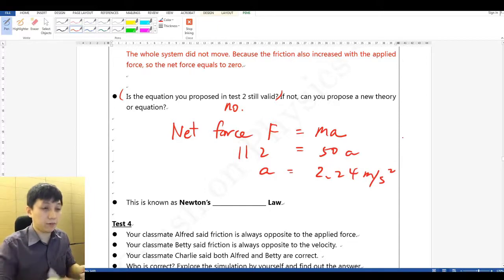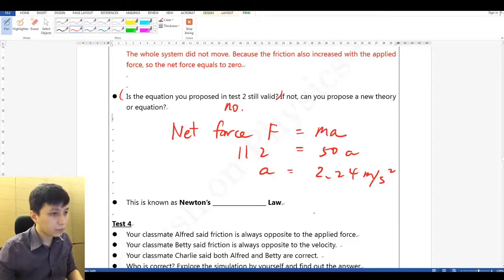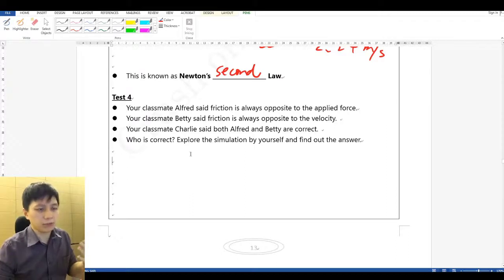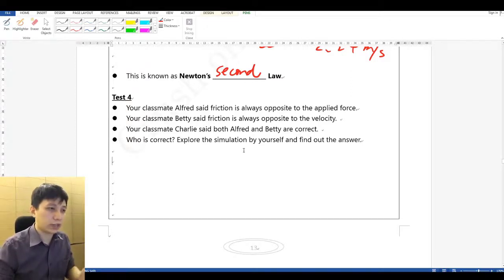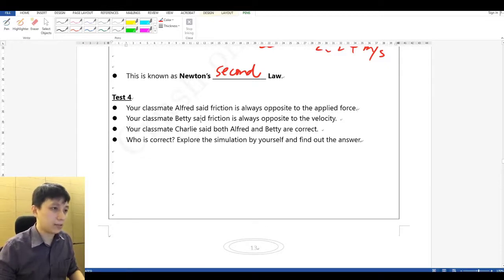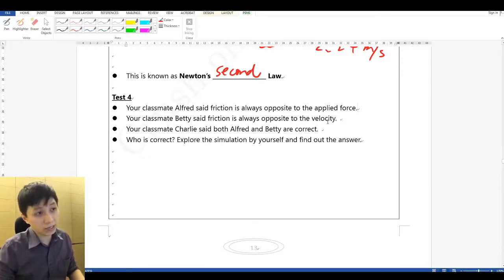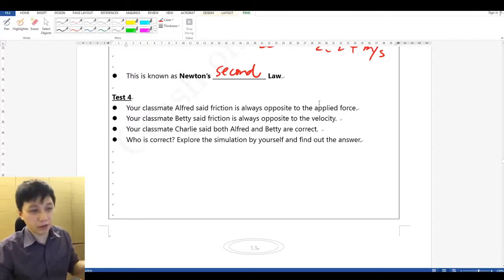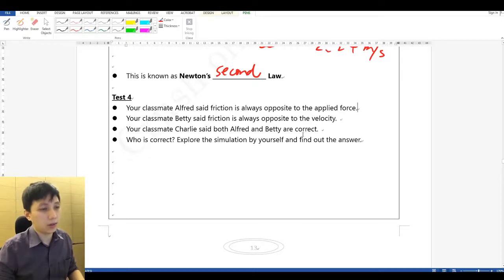Test 4 is a question for you to explore using the simulation. Alfred says friction is always opposite in direction to the applied force. Betty says friction is always opposite to the velocity. Charlie says both are correct. Let's find out who is right.